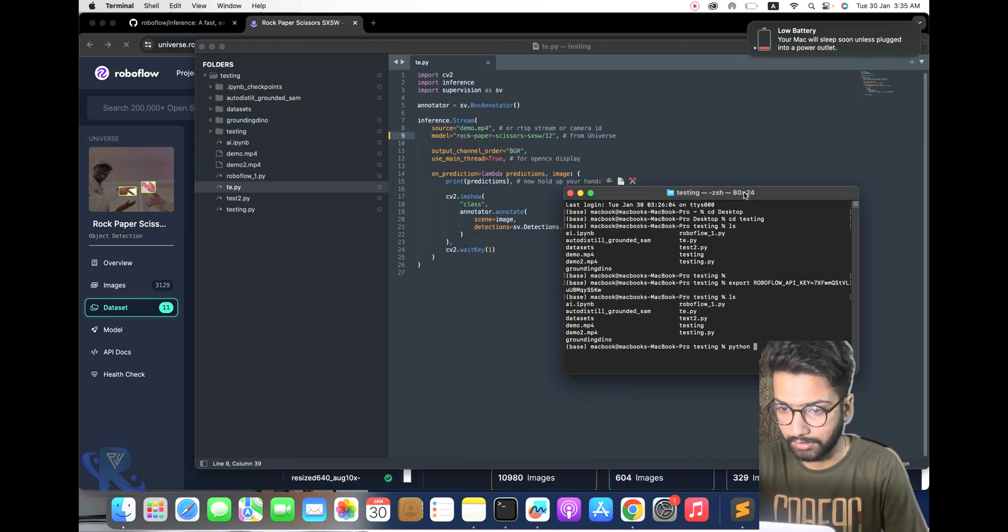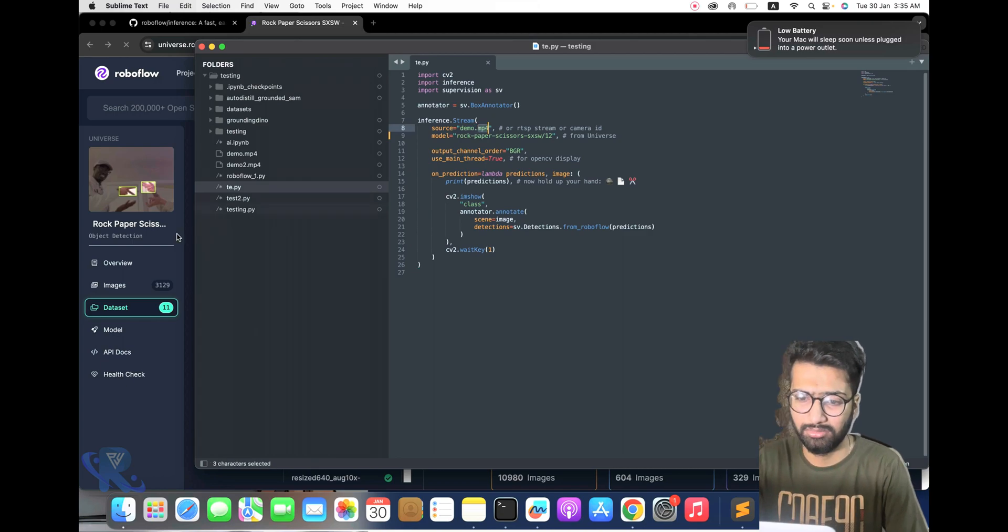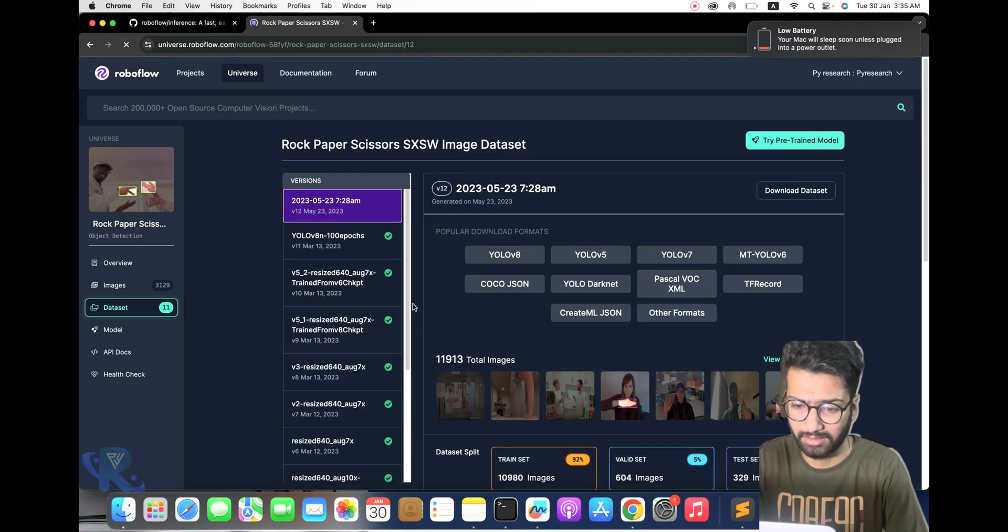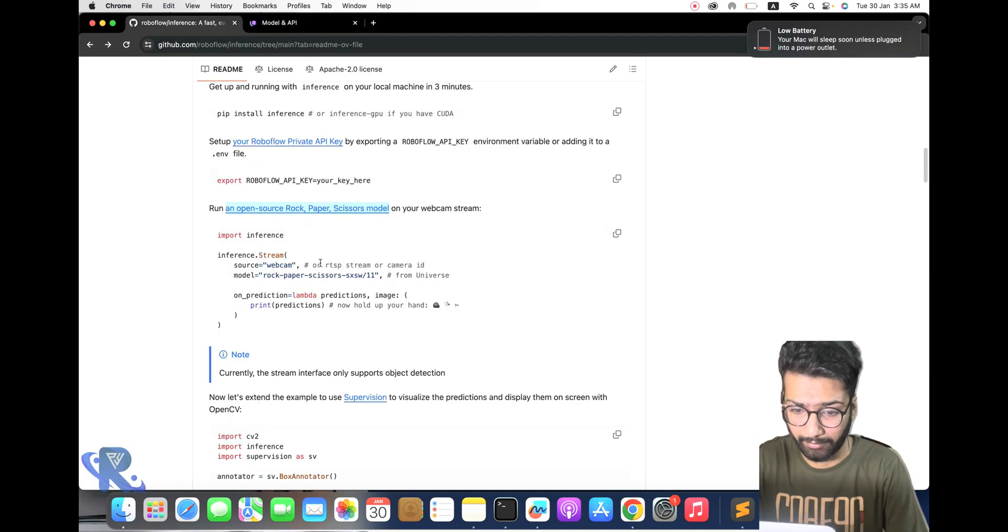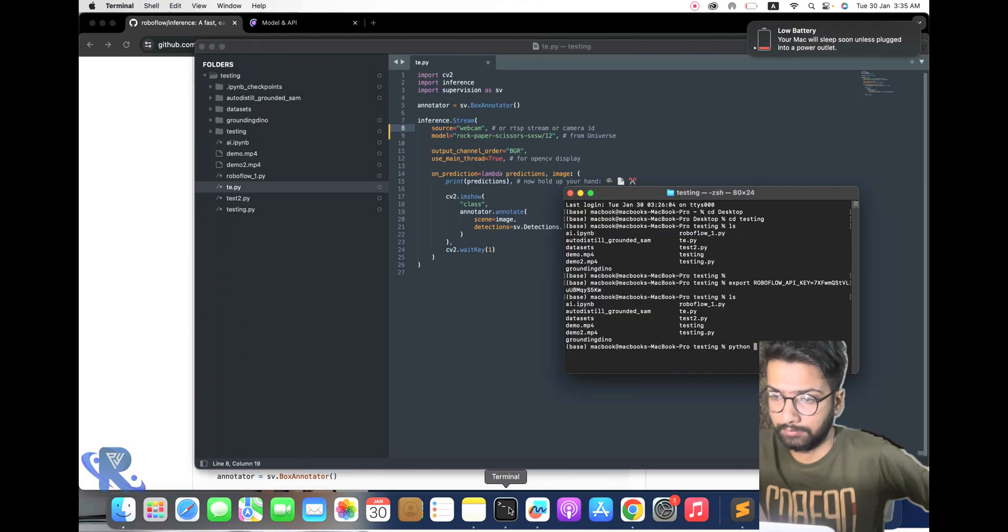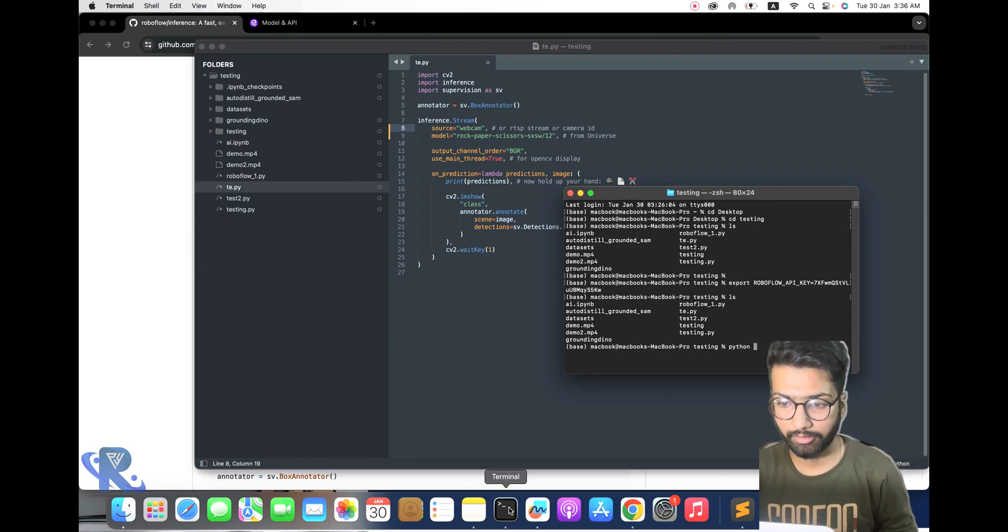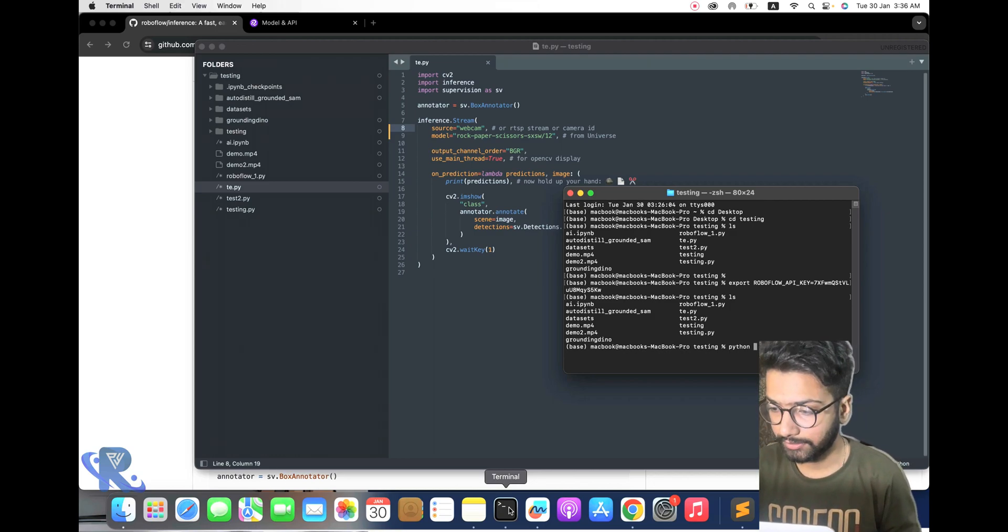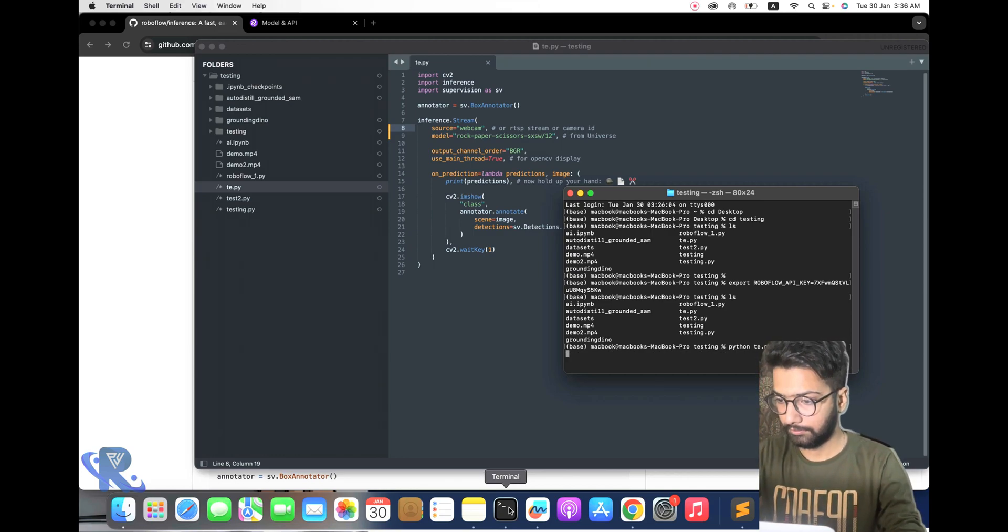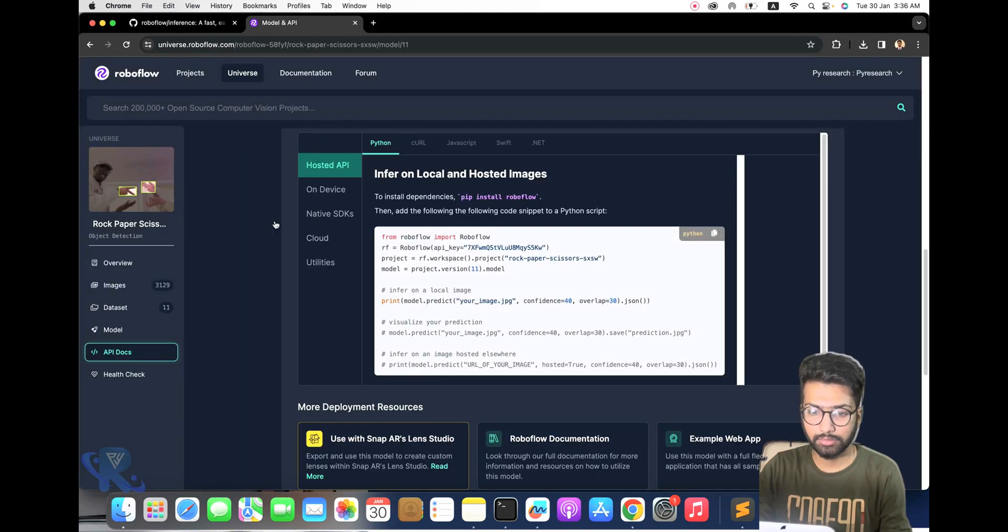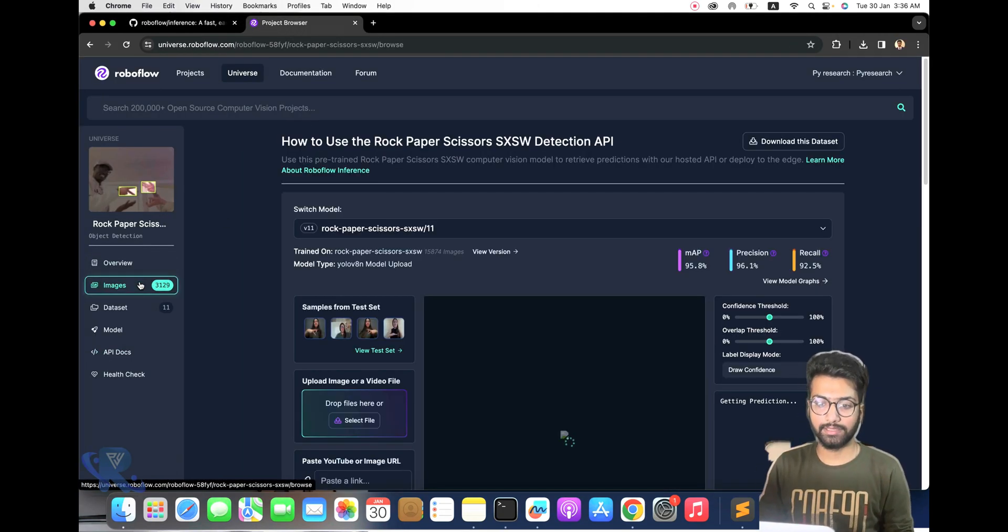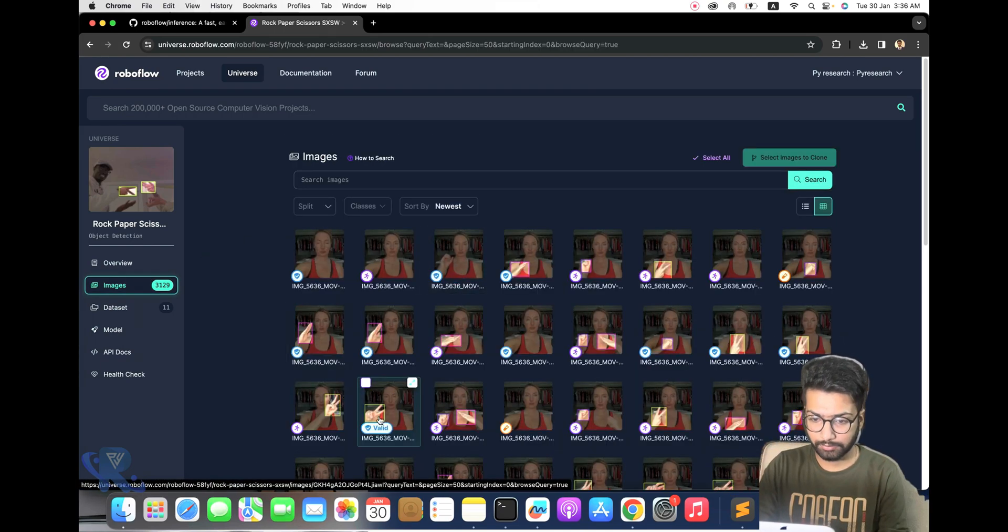We need to use webcam. You can see we mentioned the webcam. Now we need to test it on the screen.